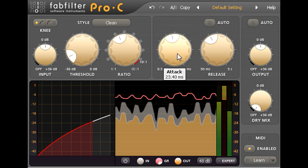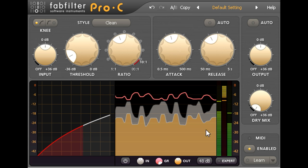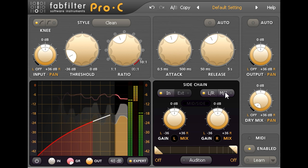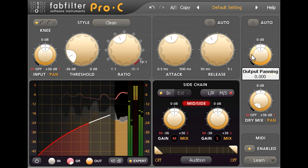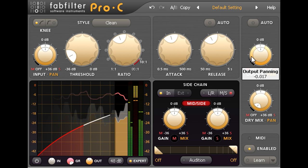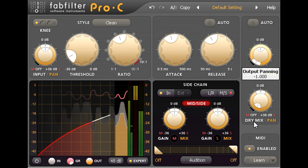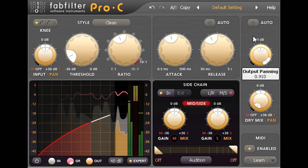Now I'll slide open the expert panel and switch the stereo mode to mid side. We now have an extra pan ring around the output level knob which we can use to adjust the balance between the mono mid components and the stereo pan side elements.